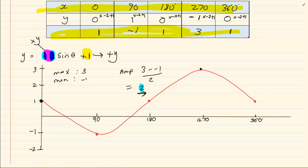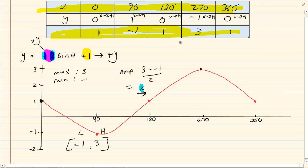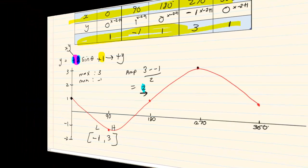The range: the lowest point is minus 1 and the highest point is 3, so the range is minus 1 to 3. Remember it is always written lowest to highest — if you write 3 to minus 1, it is incorrect. Thank you for watching.